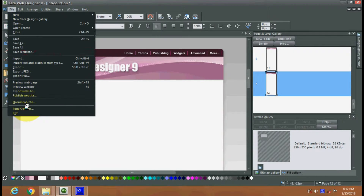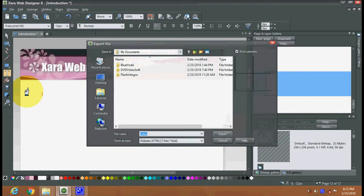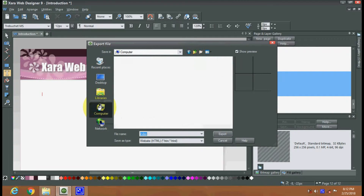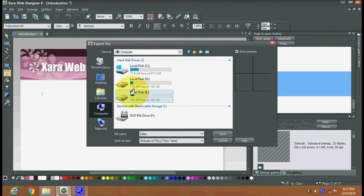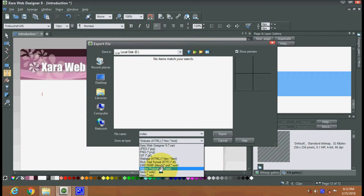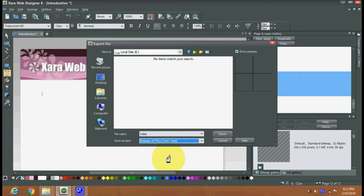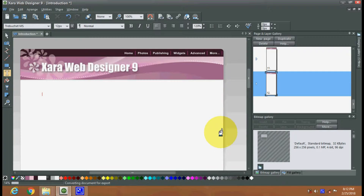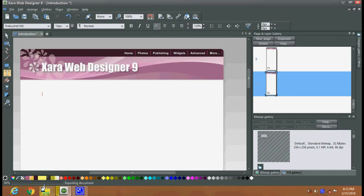Here you have the export website option. You can export the website in different formats — PSD and HTML. When you export, all pages are being exported.